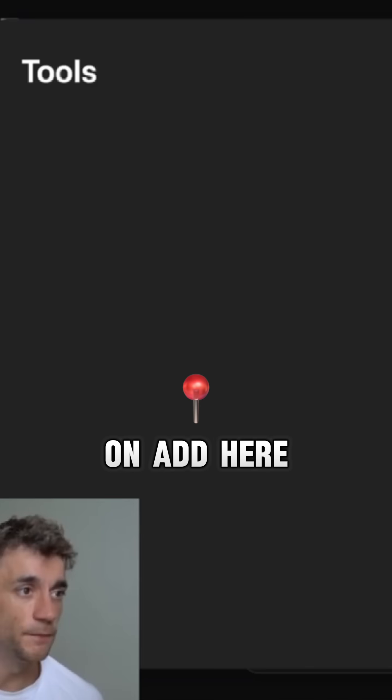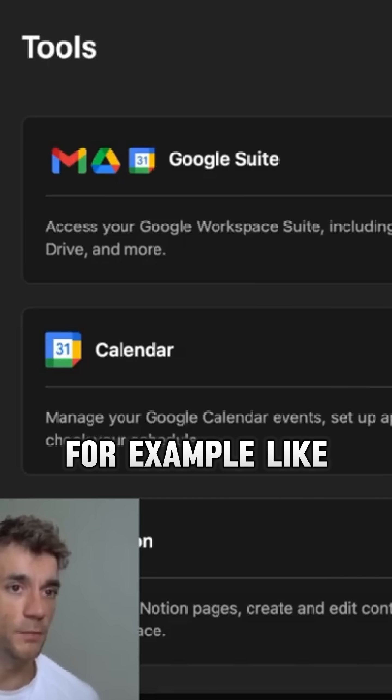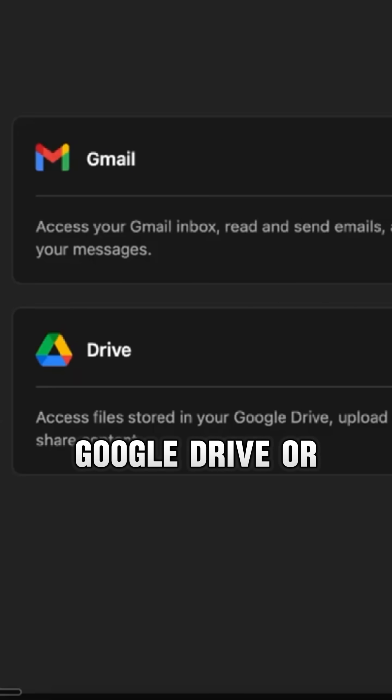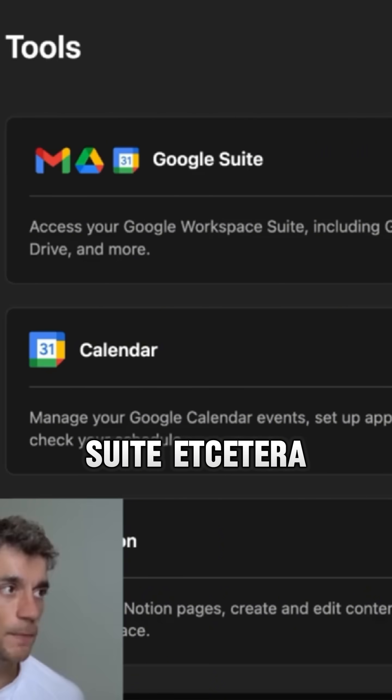If you want to add more tools, we can click on add here and then in one click we can integrate, for example, Google Drive, or for example, Notion or Google Suite, etc.